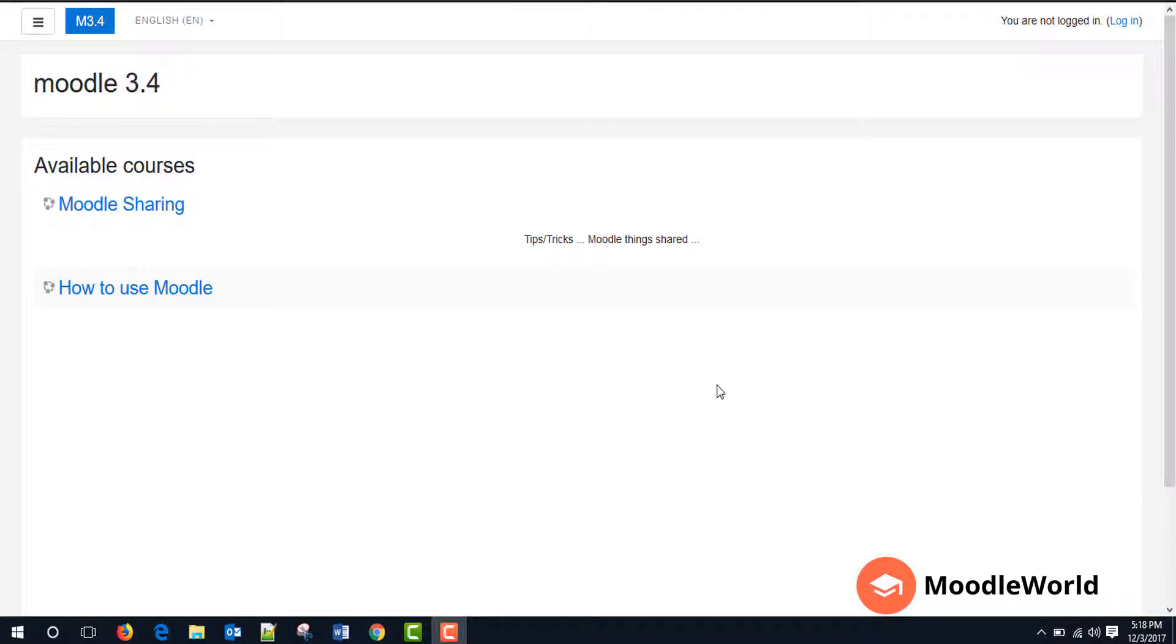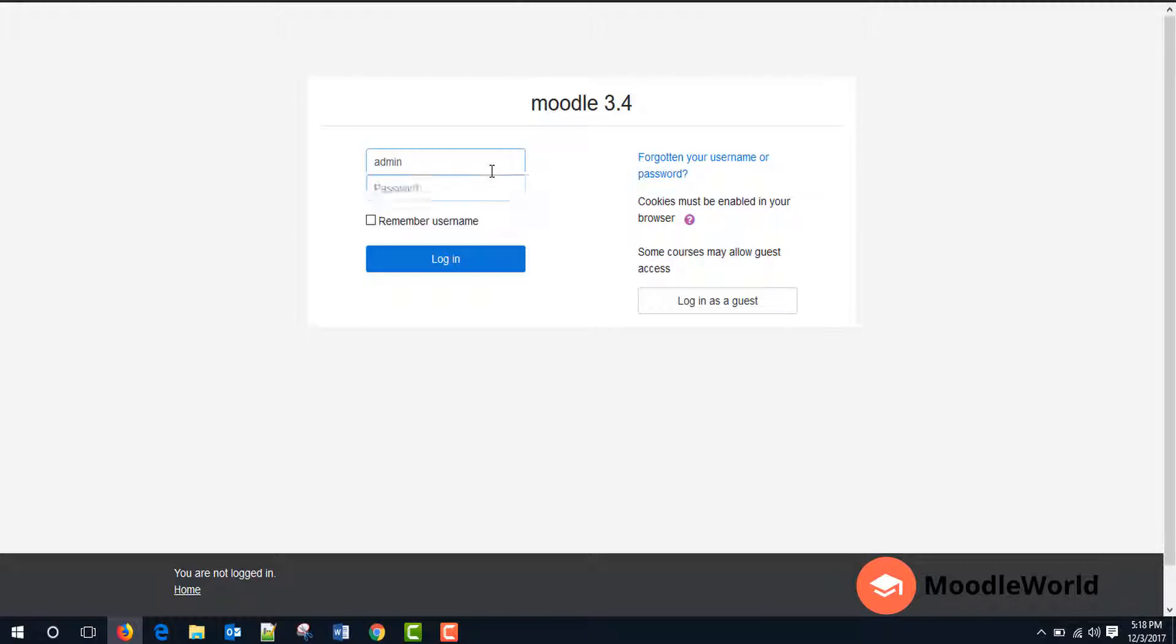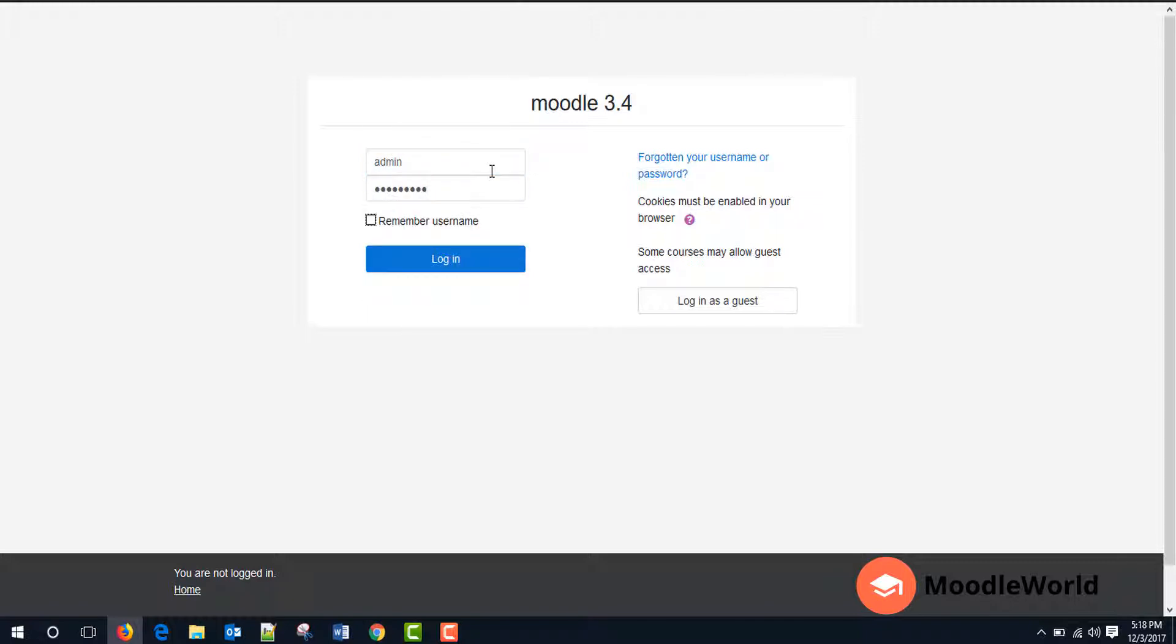Now we will log into Moodle as an admin user and update our profile. Just click this login link. Enter your admin or whatever user you are using credentials in this field, then click login.